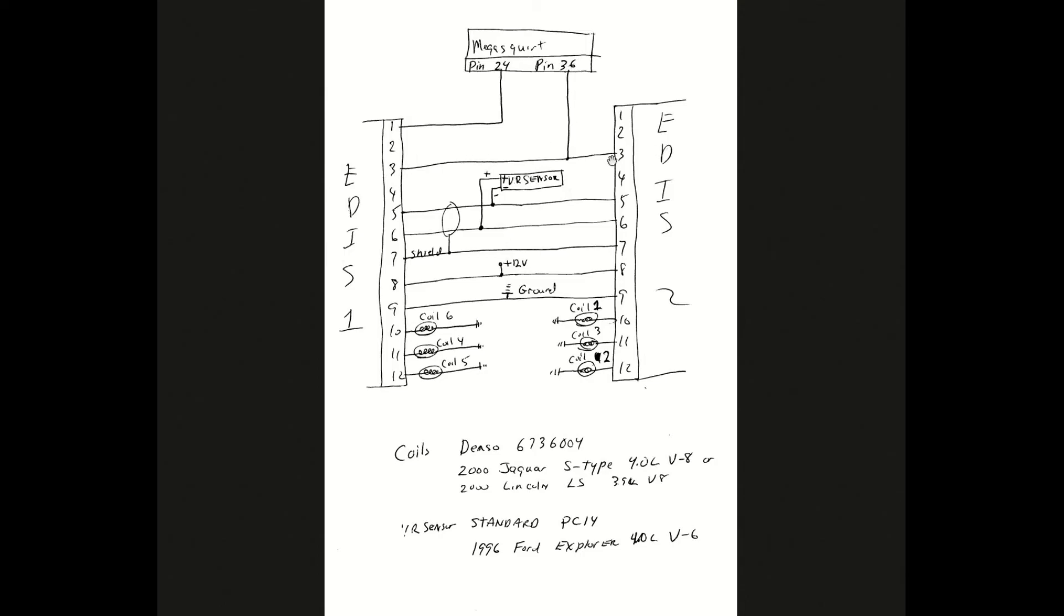I've got these set up so that one of them operates coils 4, 5, and 6. The other one operates coils 1, 2, and 3. So it's still a wasted spark system.